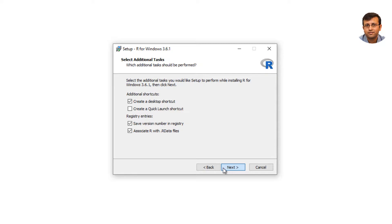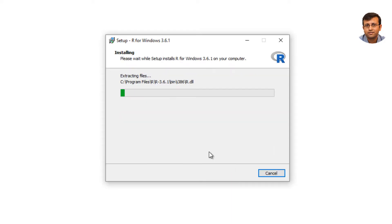Before you proceed with the installation, it is highly recommended to associate R with R data files. So just go ahead, select Associate R with .R data files and click Next.